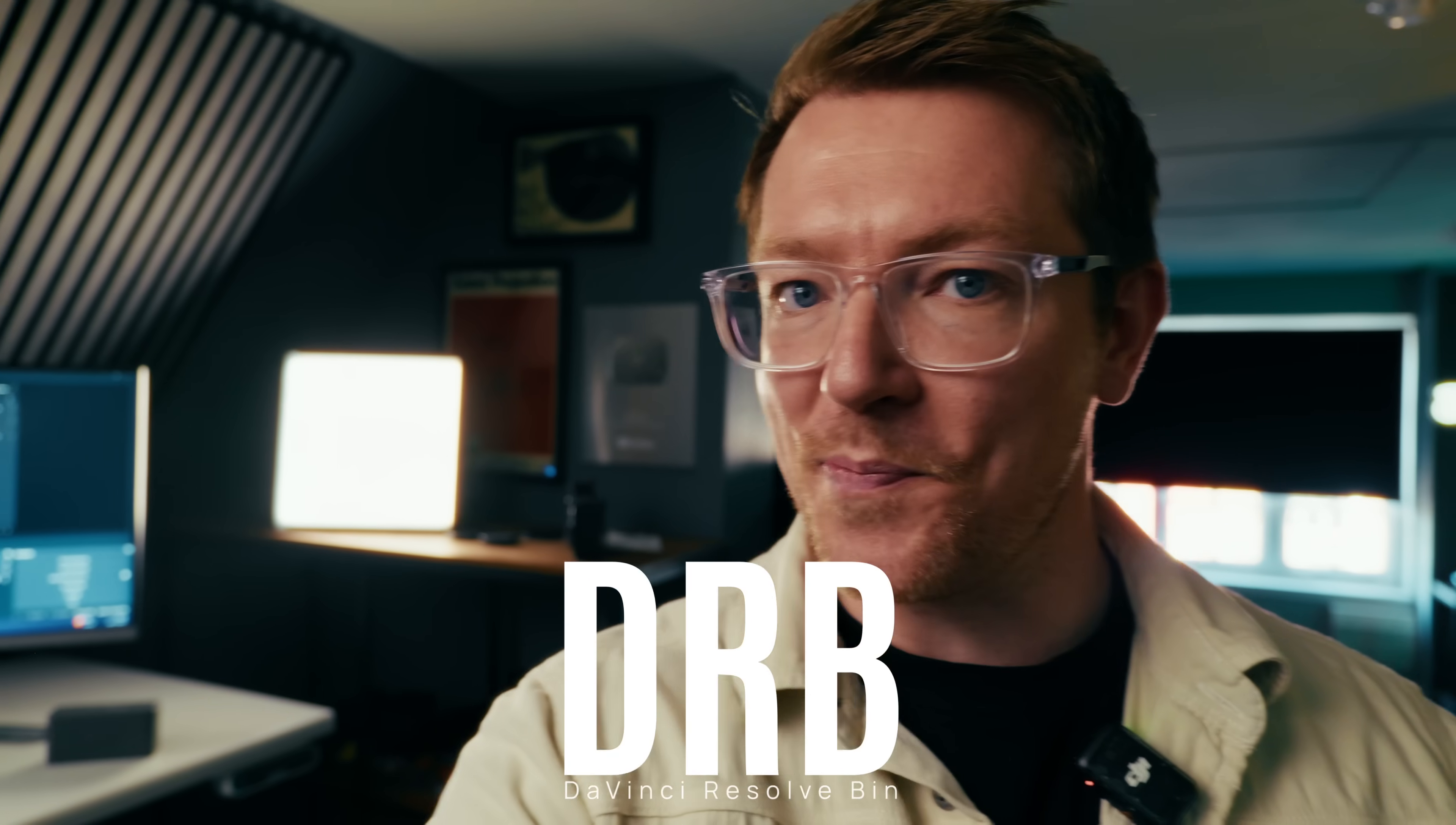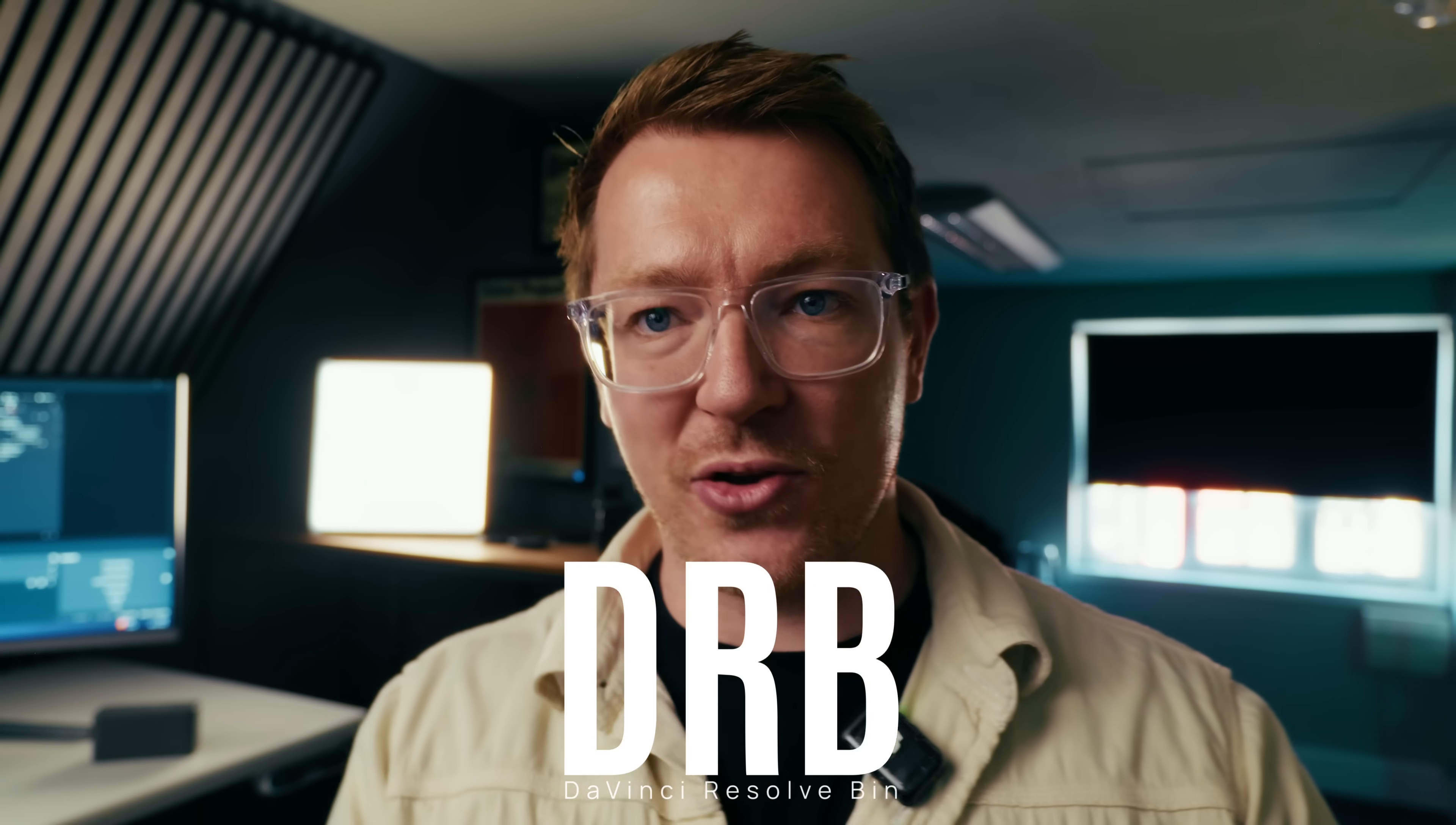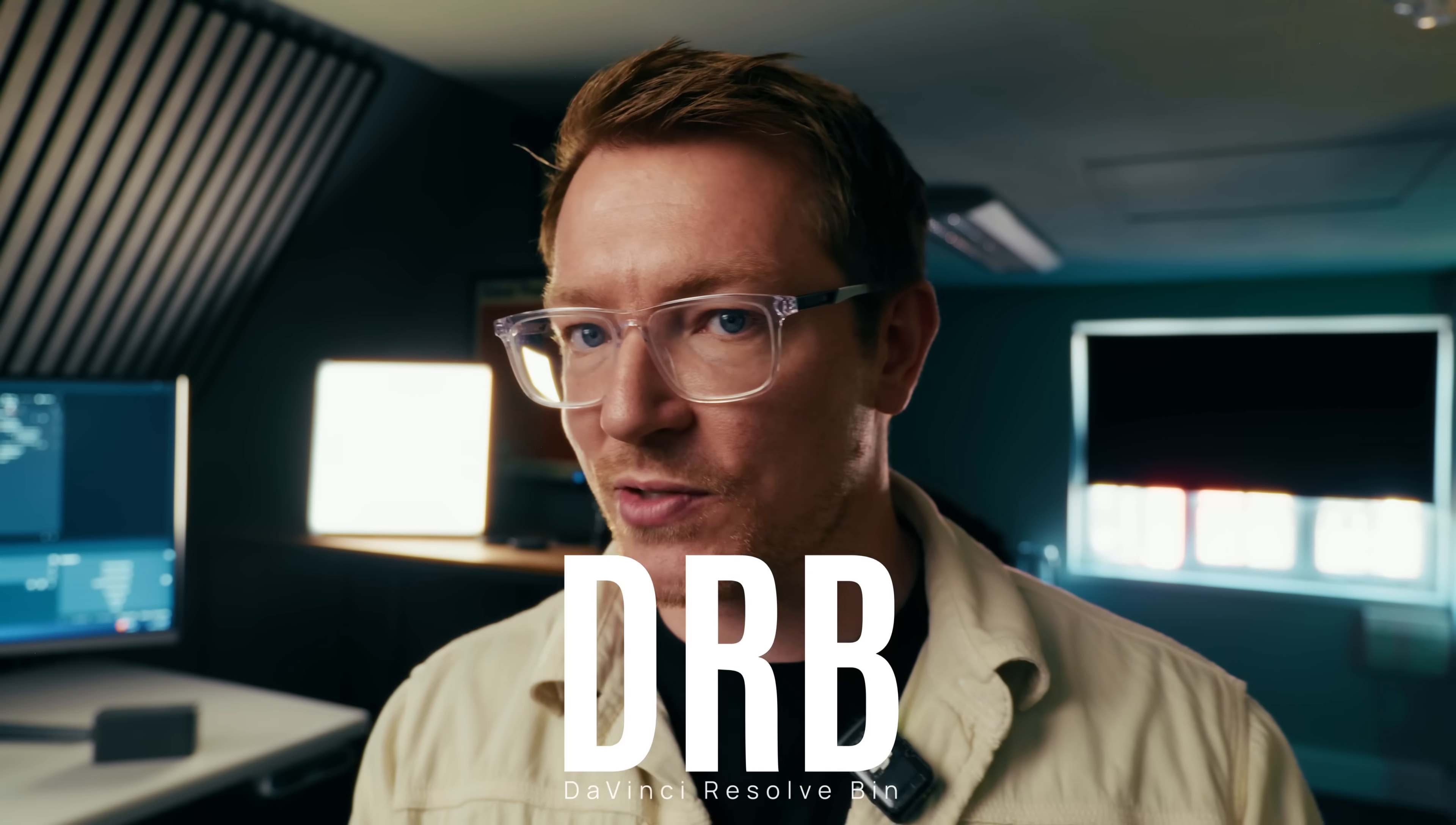Now they're called DRB files and they're technically not new for DaVinci Resolve 20. They are just super handy but they have made them better because now you can have empty folders in them so you can create your folder structure ahead of time and you can sync media which is incredibly useful. Let me show you that.